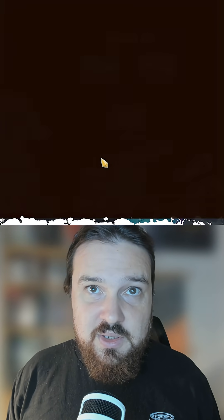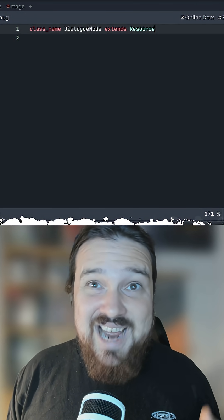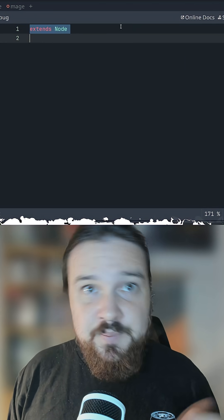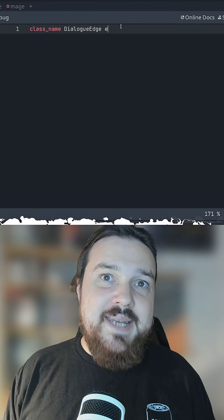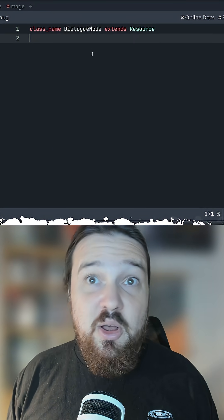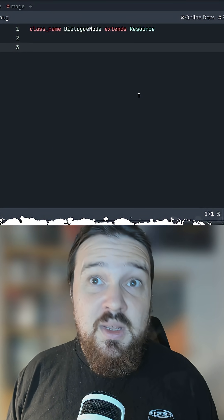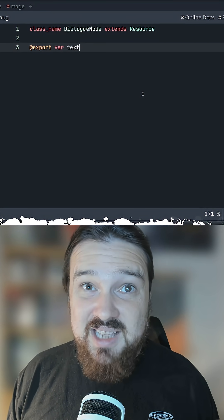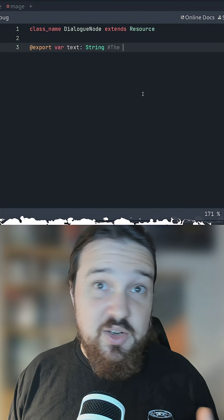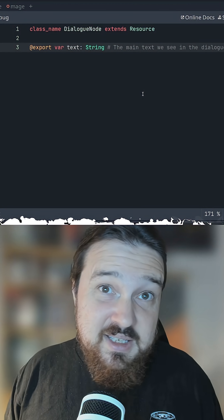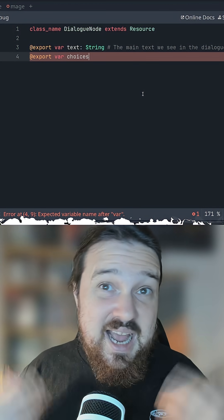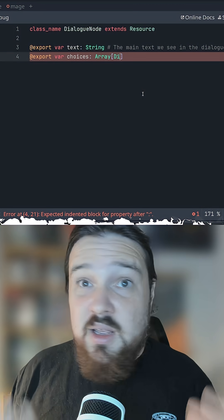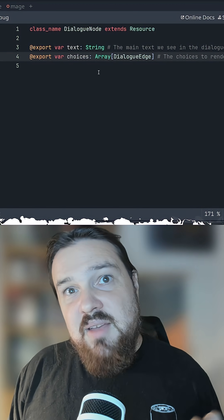So I'll create two resources here for dialogue node and dialogue edge. In node, we'll have the main text and an array that links up all the edges. In the future, we probably want to let these nodes trigger some sort of effects such as quests or to add items to your inventory, etc. But we'll come back to that.